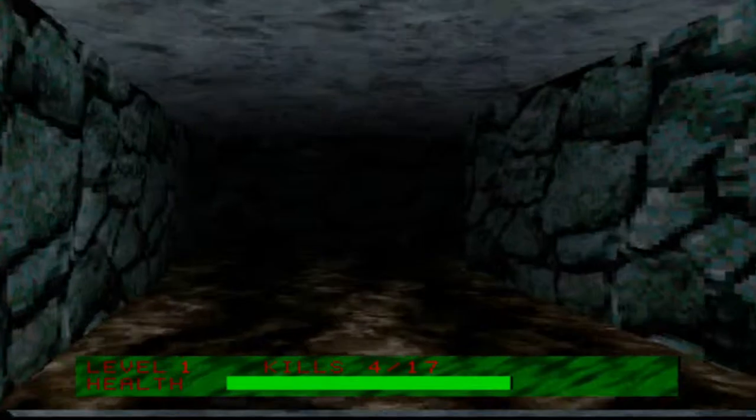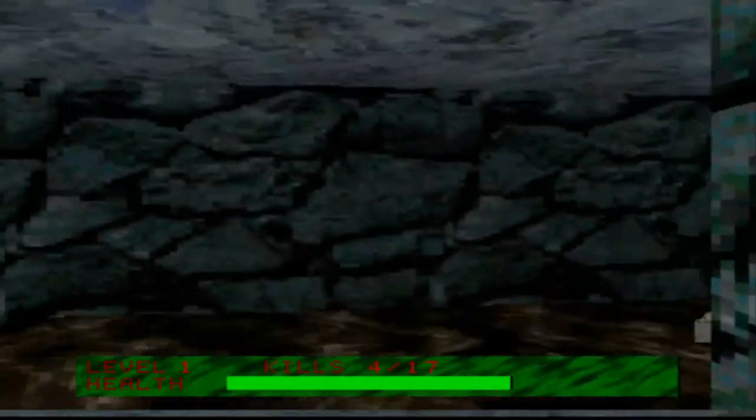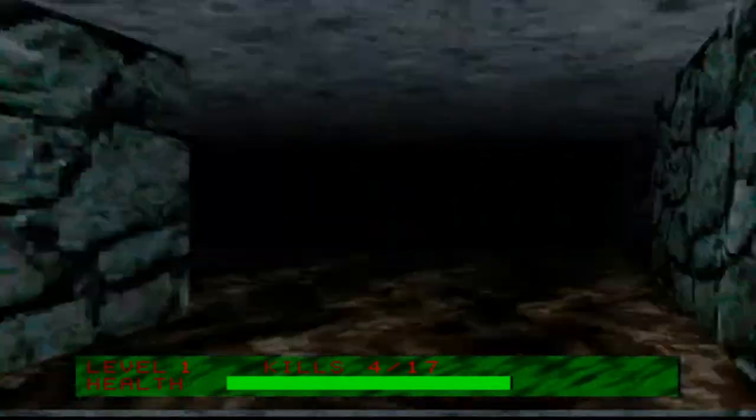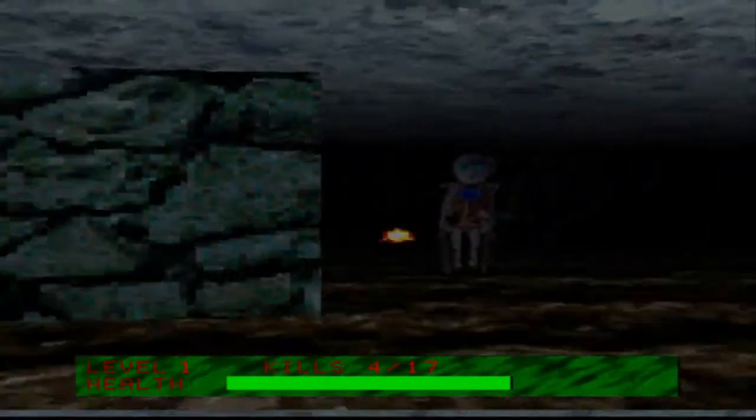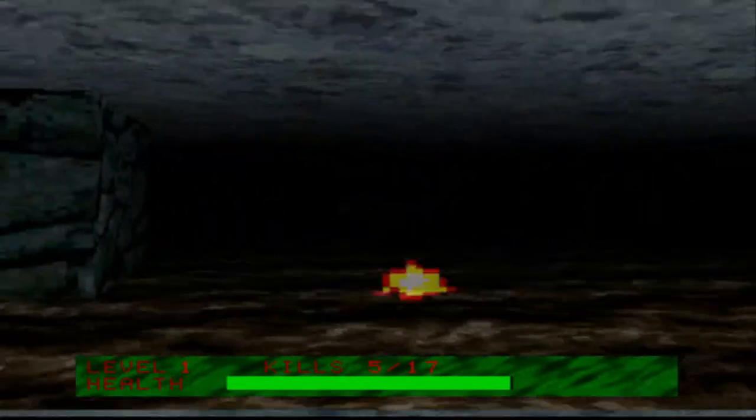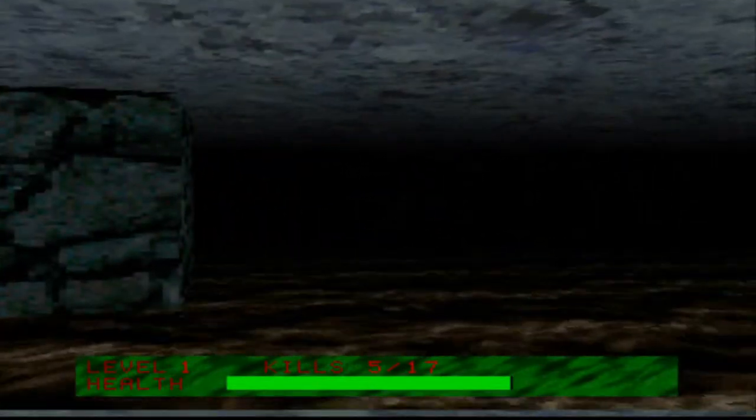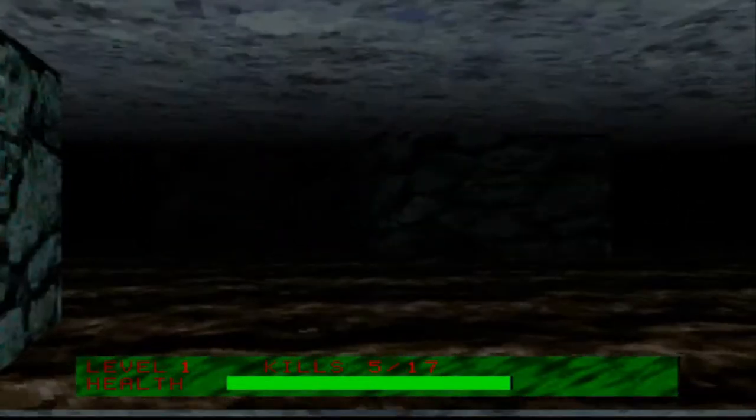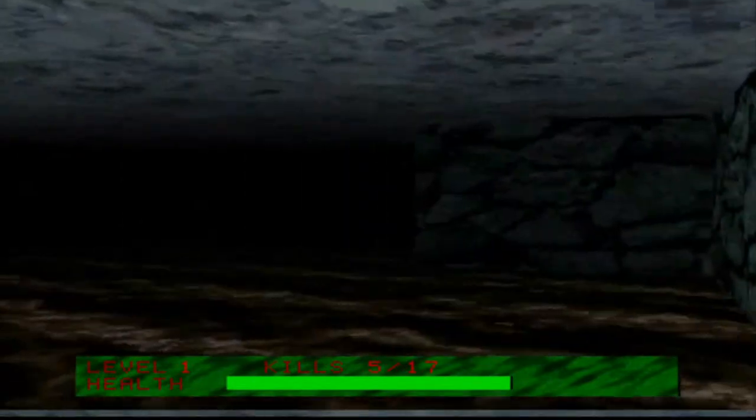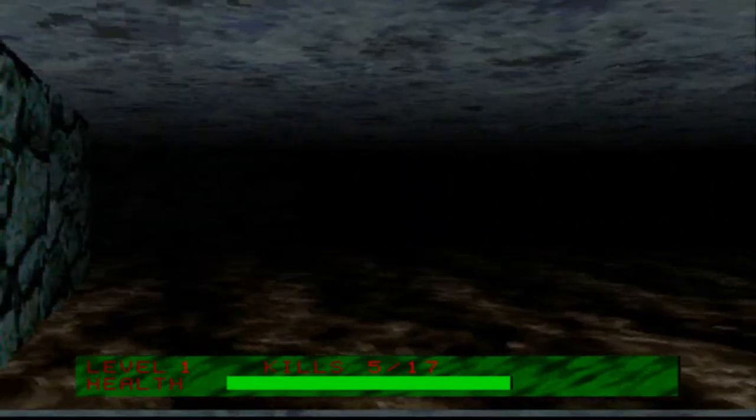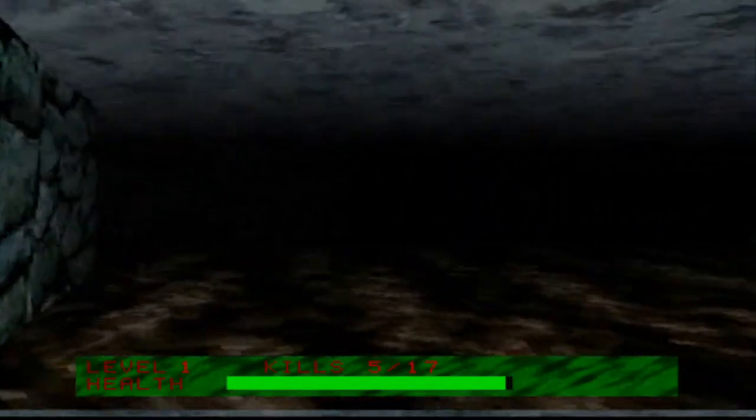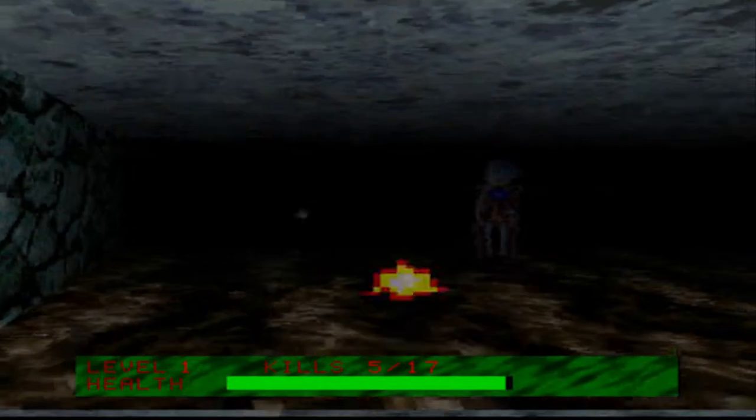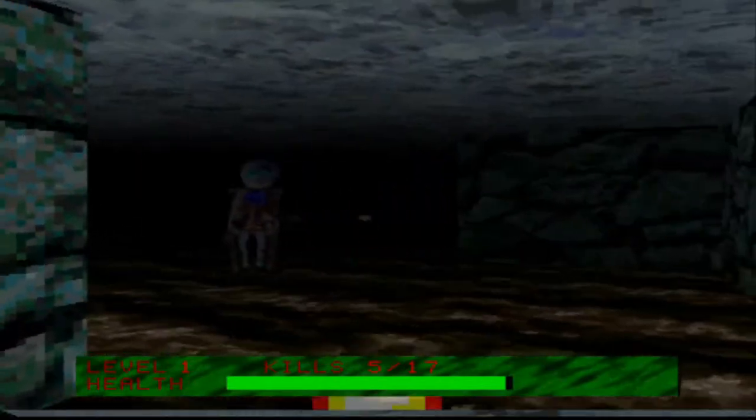I think when those creepy things shoot at you I think that's another Doom sound effect. Sounds like the Icon of Sin spawning things but sped up. Strafe. It's so weird that the X button is shoot. Oh, what's that?